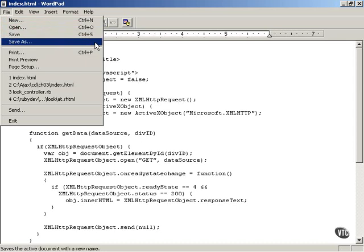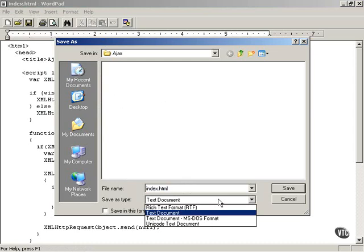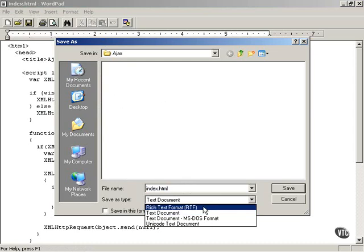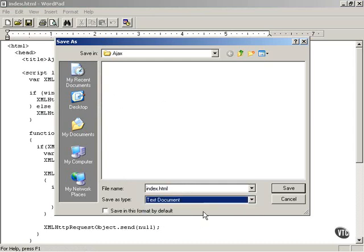So for example, in WordPad, when you save the document, you select the Save As menu item. And you go down and you make sure that text document is selected. Make sure, in particular, that the rich text format, which is the default format in WordPad, is not selected, but rather text document.